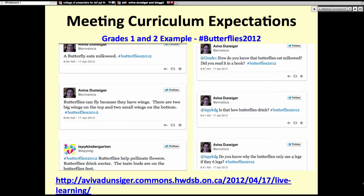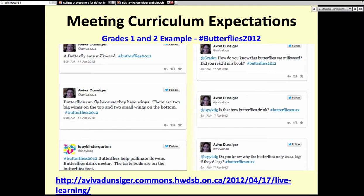This first example highlights the importance of connecting any blogging platform to curriculum expectations. This was a grade 1 and 2 class looking at butterflies — we actually had butterflies in the classroom. It connected to our grade 1 learning expectations on living things for science and the grade 2 expectations on animals and life cycles. We started a Twitter chat, and the tweets you can see were ones that my students actually wrote from my professional Twitter profile.